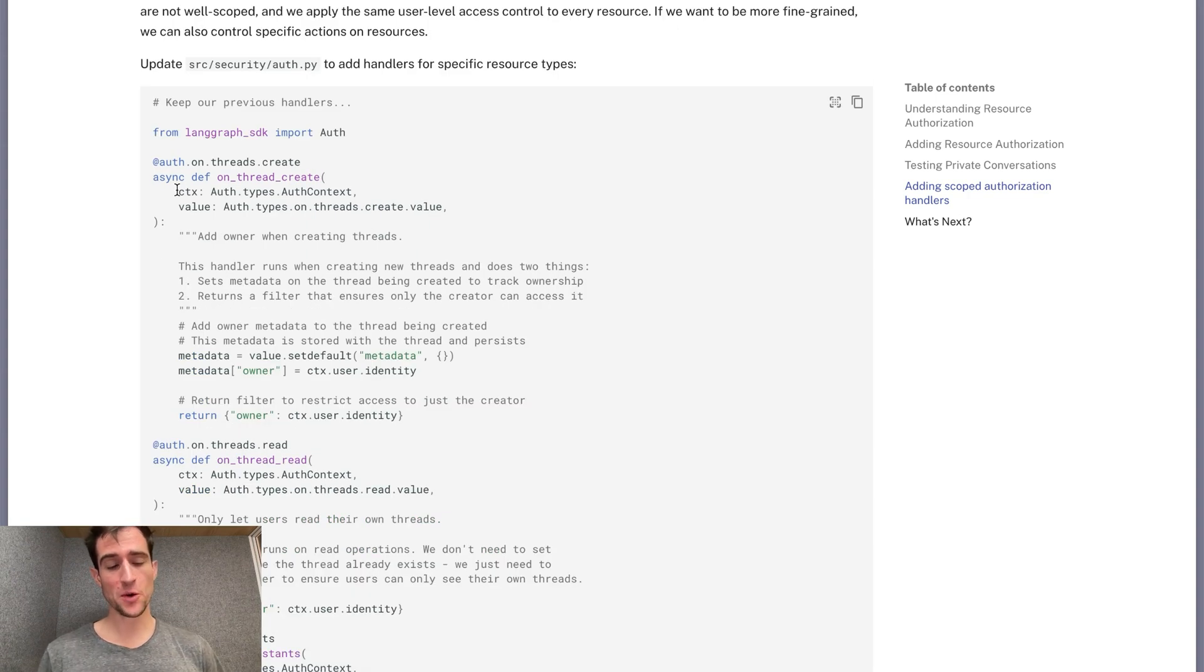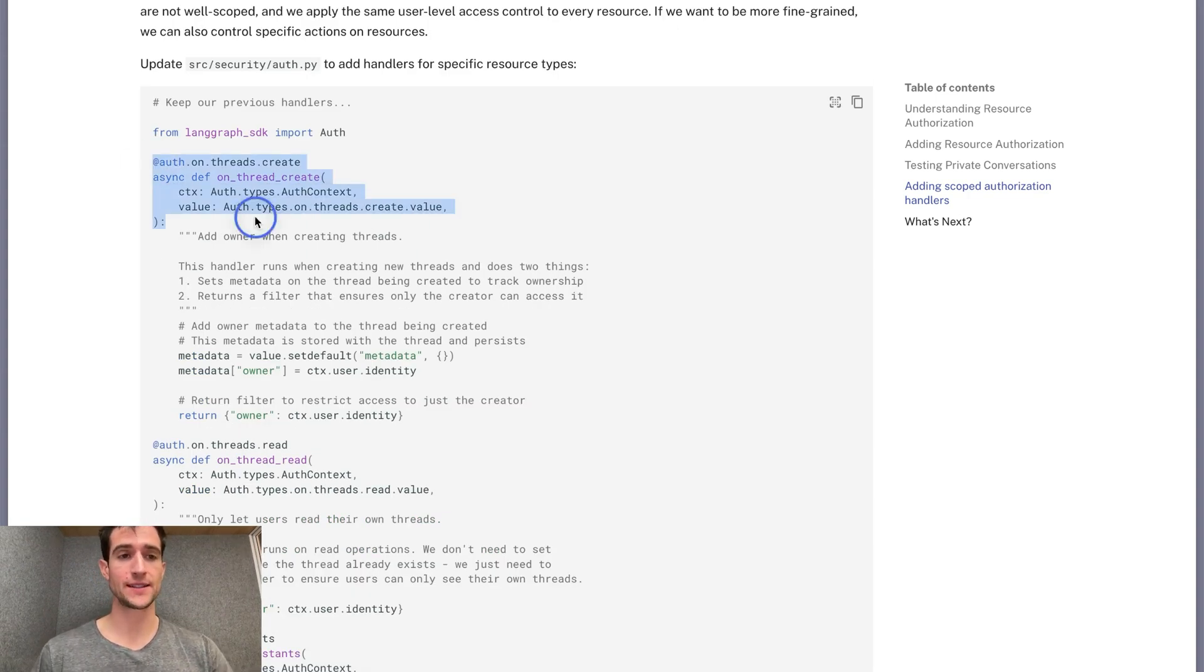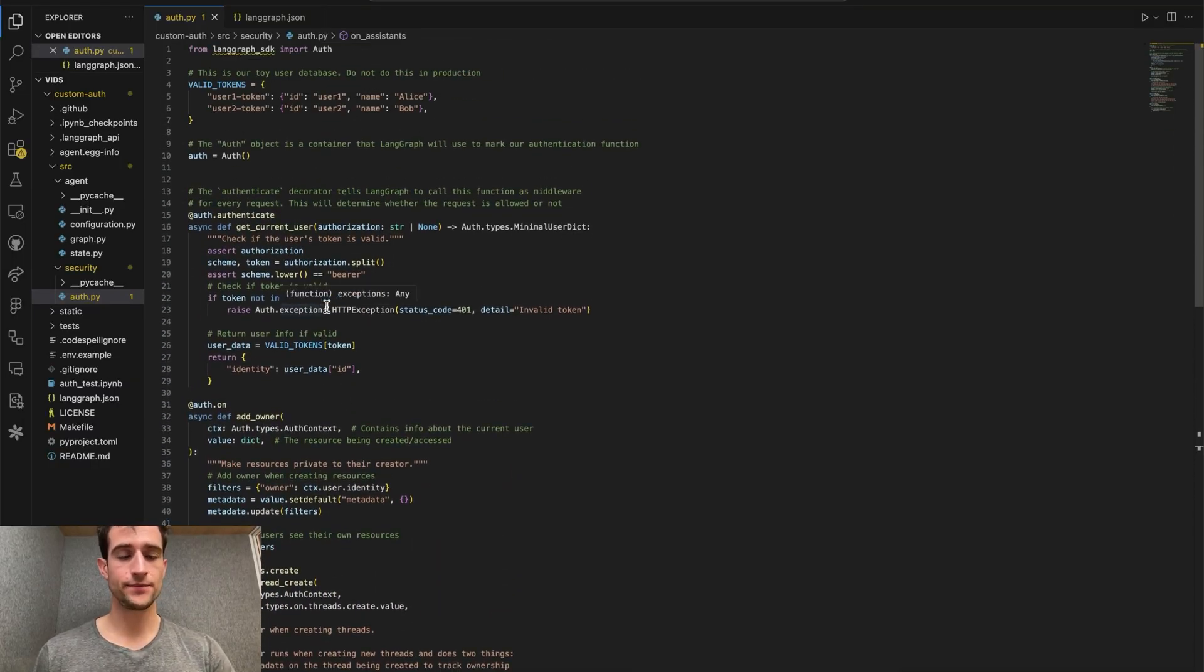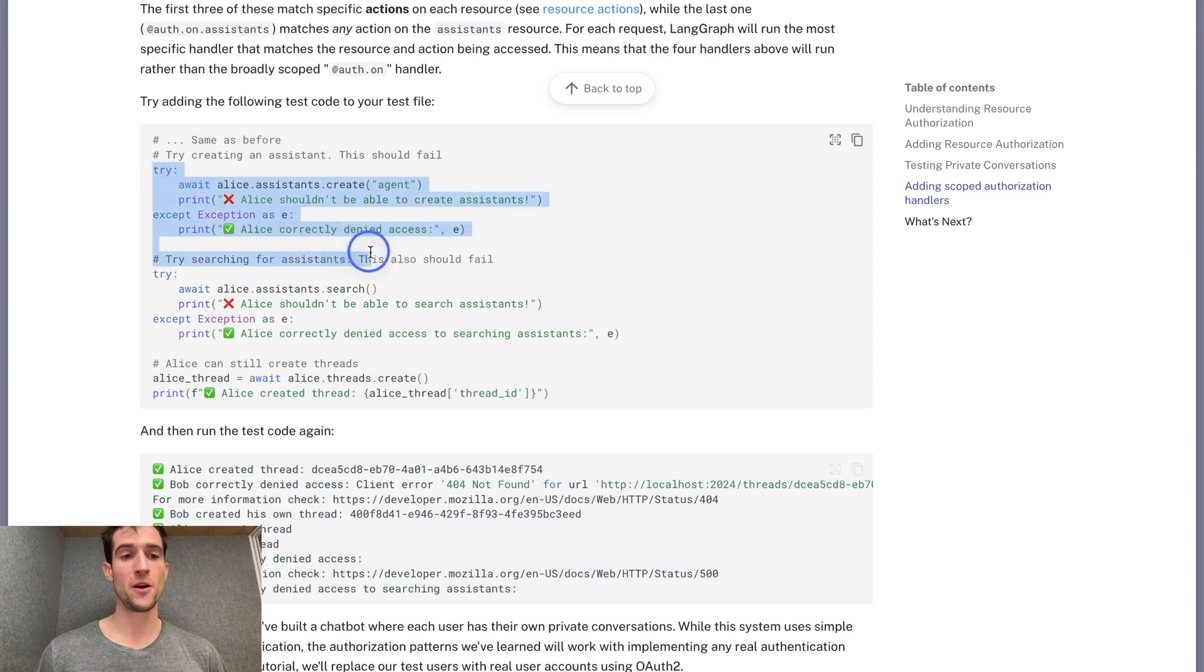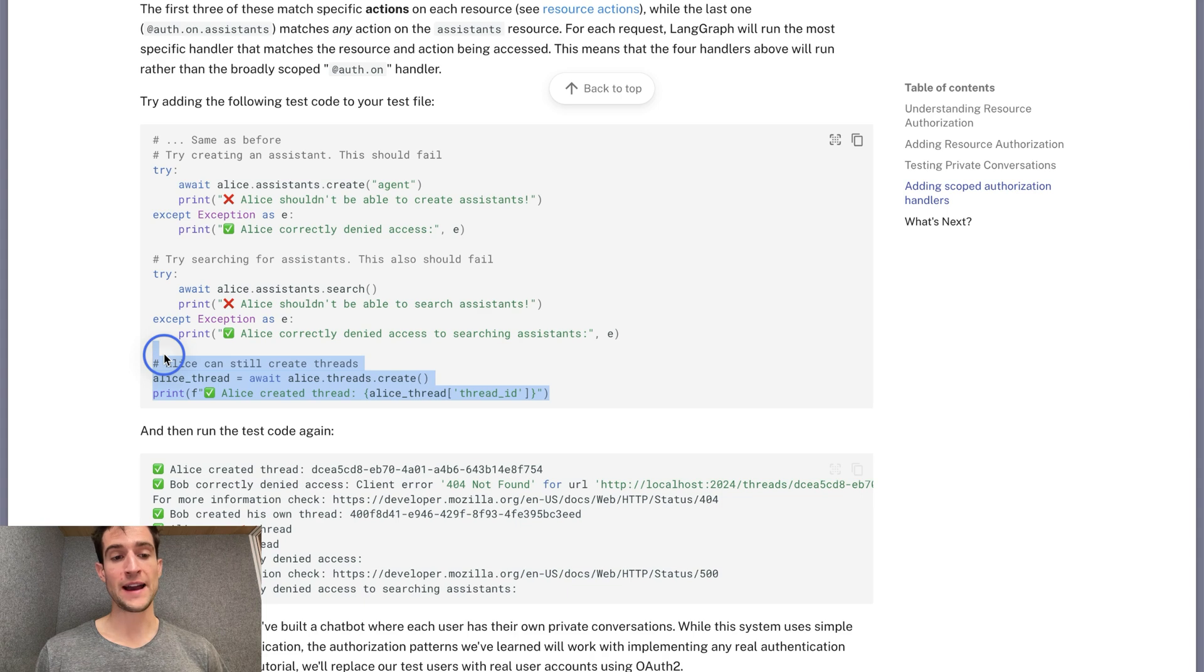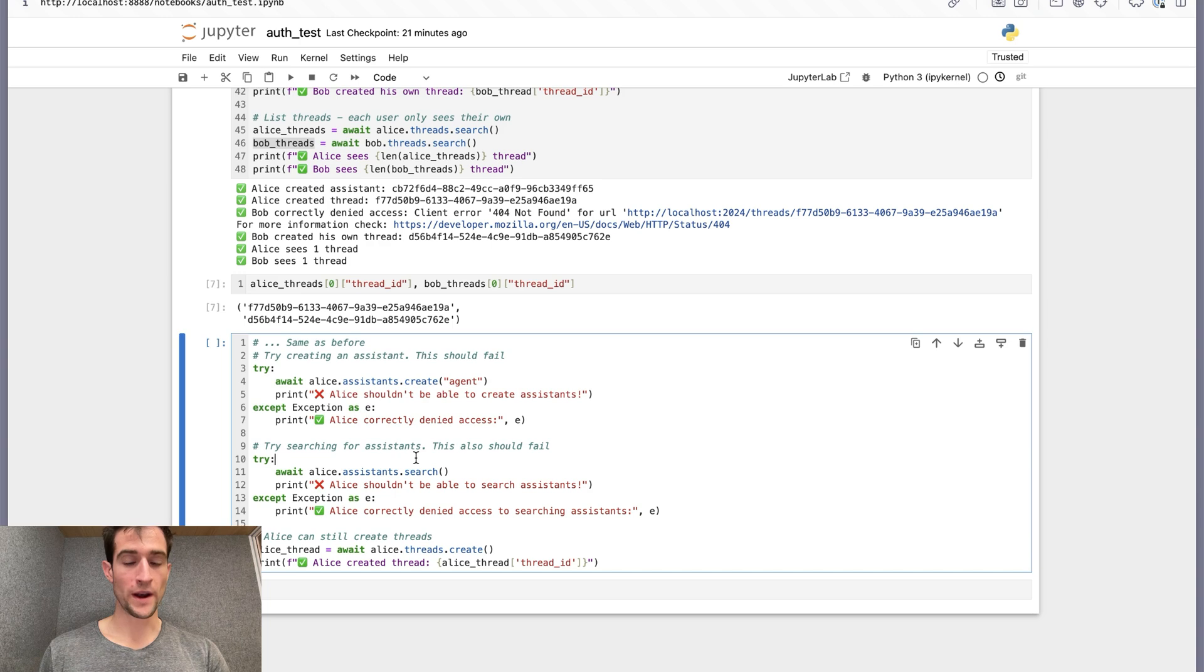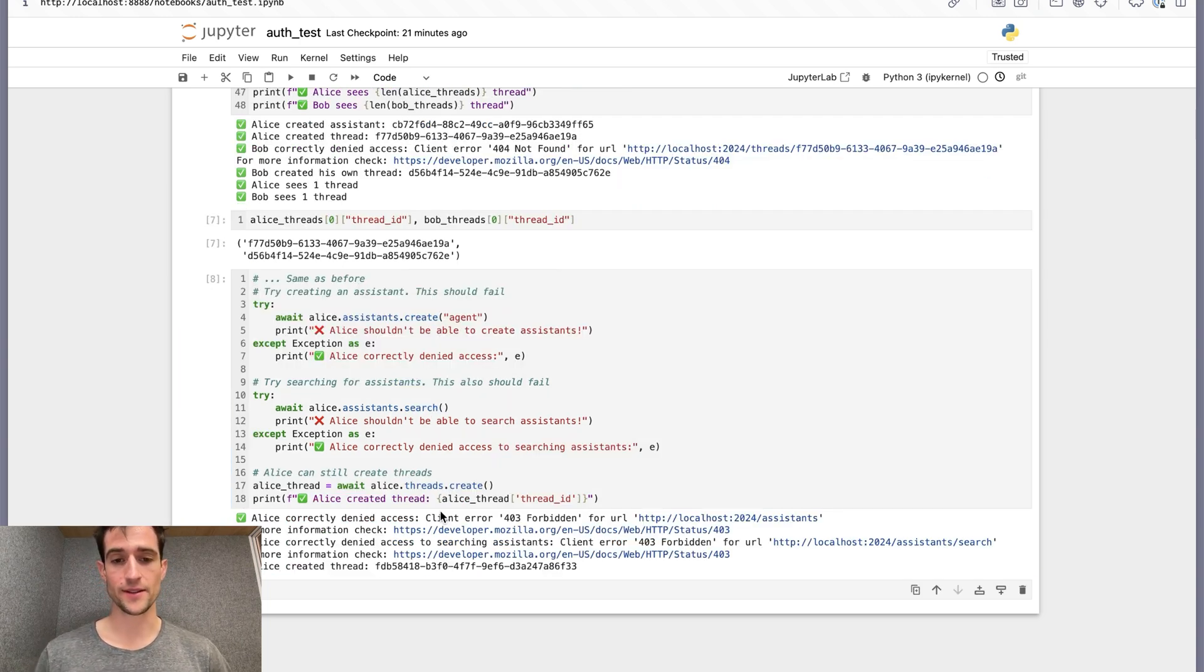To finish off part two, I'm going to add these scoped handlers to our auth file, and then run the corresponding tests. Here I've copied the code below, leaving the rest as is. I'll restart our server and then review the new tests. Really, all we're going to test now is that no one can be creating or searching assistants, since we have added that specific scoped handler. Finally, we will confirm that users are still able to access threads resources. We'll run it in our notebook and see all green ones more. Alice cannot access assistants, but she can still access threads and runs. And that's all for part two.